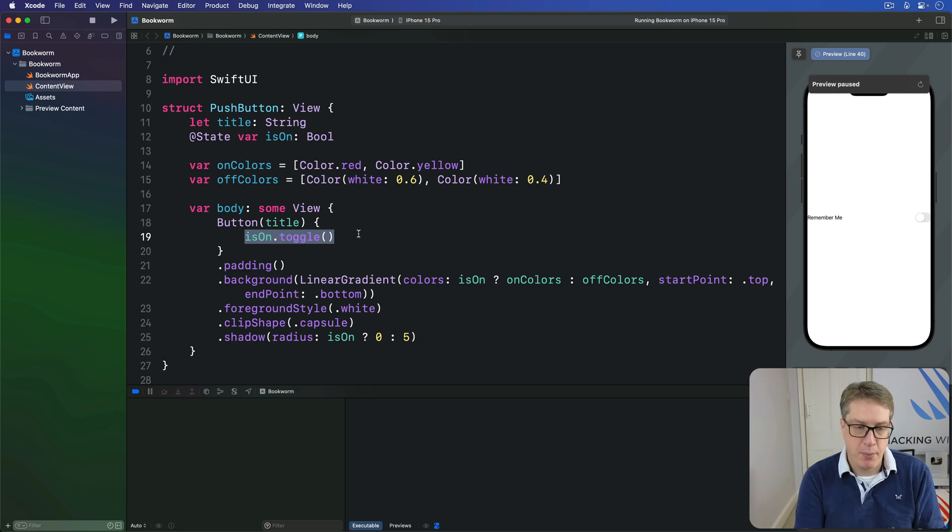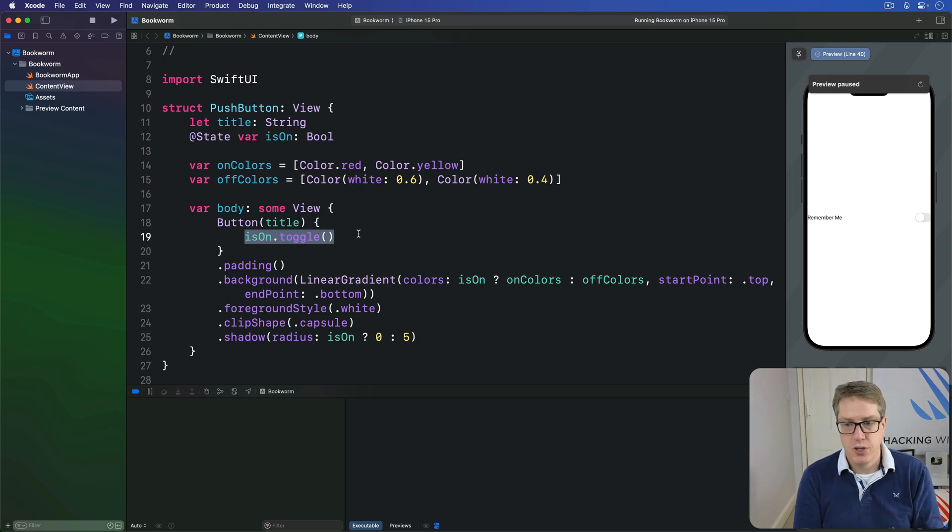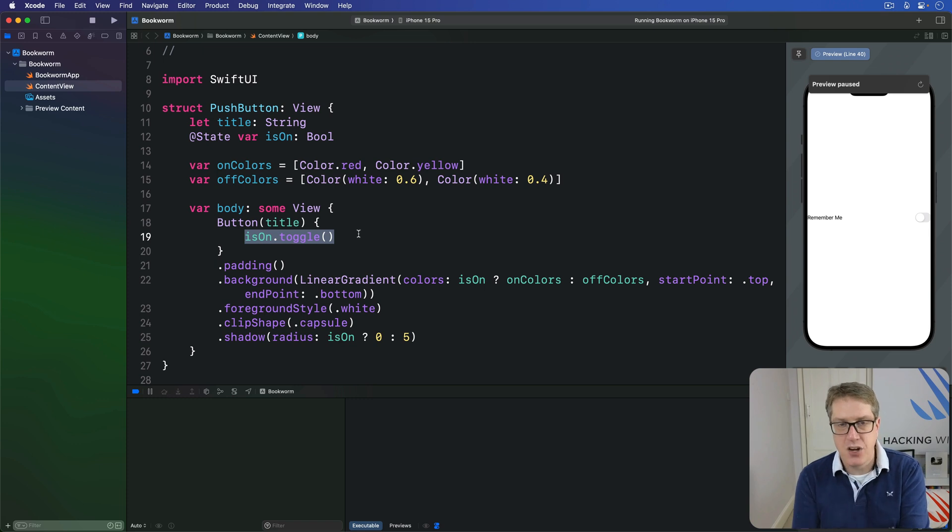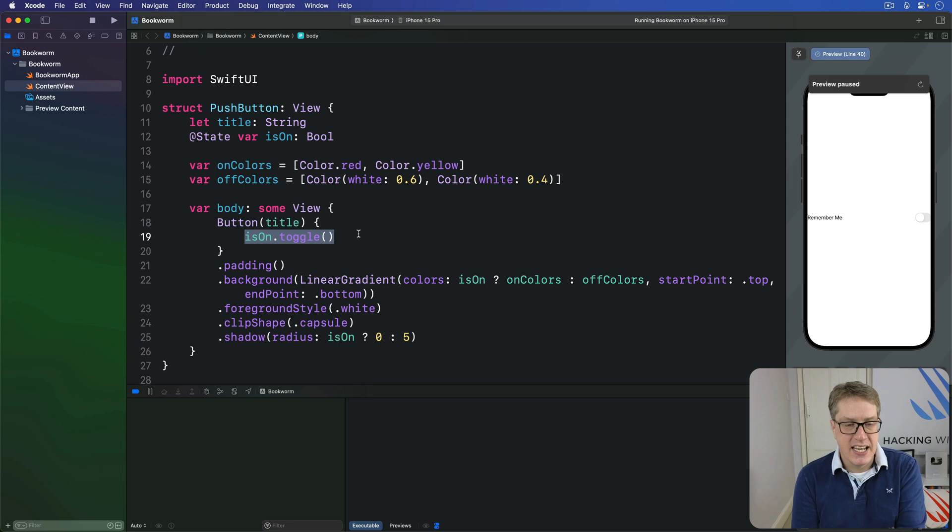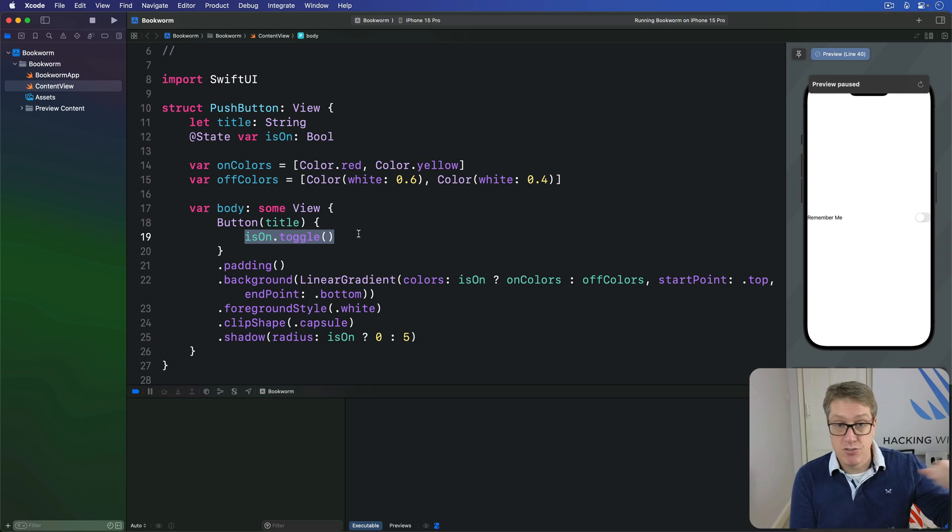This is a problem because now we have two sources of truth. Two pieces of information saying, yes, I know what situation is true or false. And really, we don't want that. Really, we want to have one source of truth where there's one boolean being controlled in both locations.